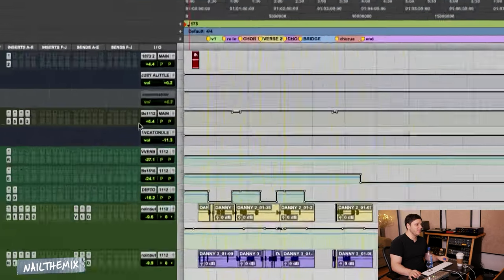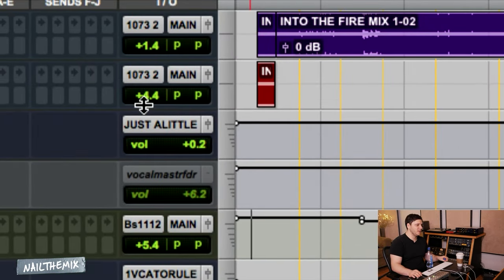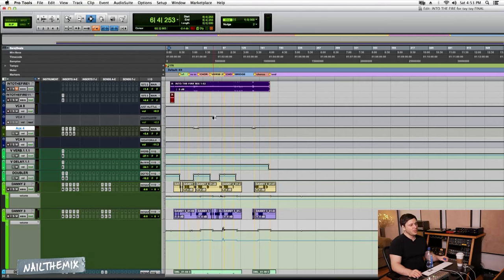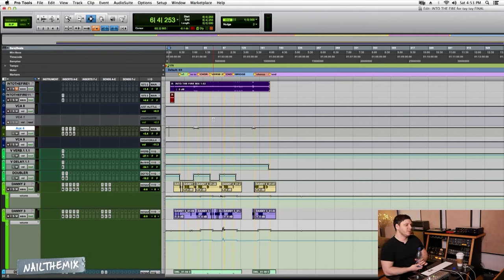And I'm running the bus really hot. I think it's clipping a little bit. You don't normally want to do that, but if it works, it works. And if it sounds good, then cool. I mean, that's my rule, but normally I don't send the vocals to the bus.